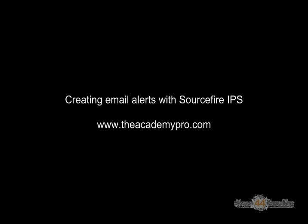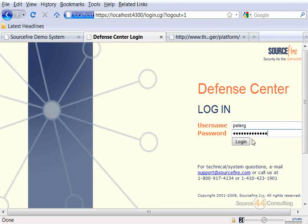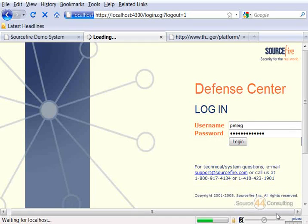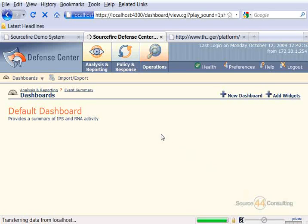Hey everybody, this is Peter. In this video segment, we're going to create email alerts with Sourcefire's IPS. We're on our Defense Center console and we're going to go ahead and log on with our administrative username and password. Although this is easy to accomplish, it is an important step to take, especially with setting up IPS-type devices.